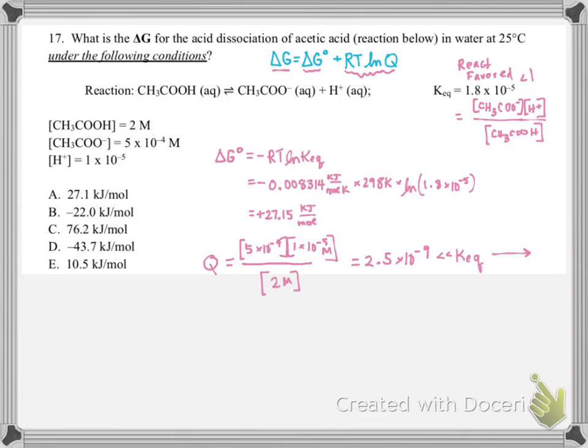Because the reaction is going to proceed in the forward direction, I know that our non-standard delta G is going to be negative. This value is telling me about whether we're headed toward or away from equilibrium, and here we're going to be moving toward equilibrium in the forward direction. So we'll have a favorable, spontaneous delta G. Now we have a prediction, we have our Q value and our delta G standard value, so we can plug these numbers into our overall delta G equation.